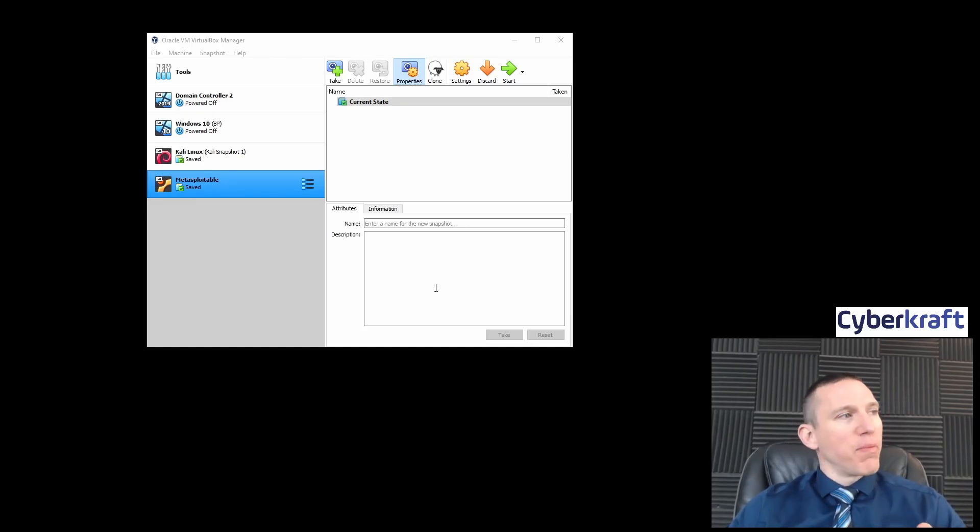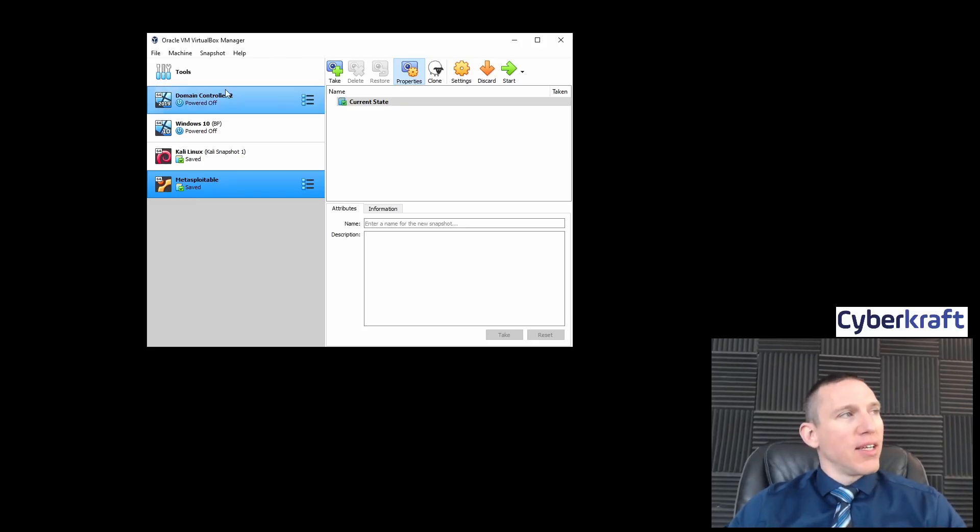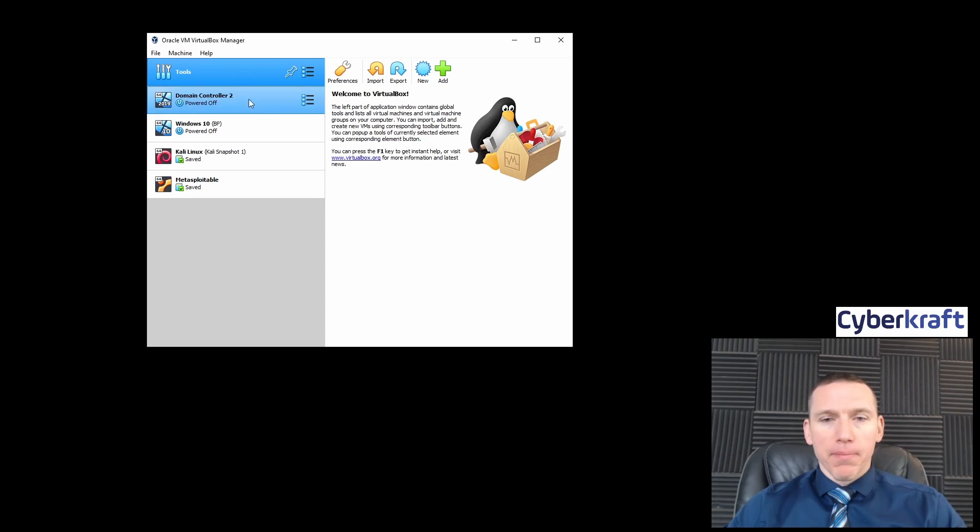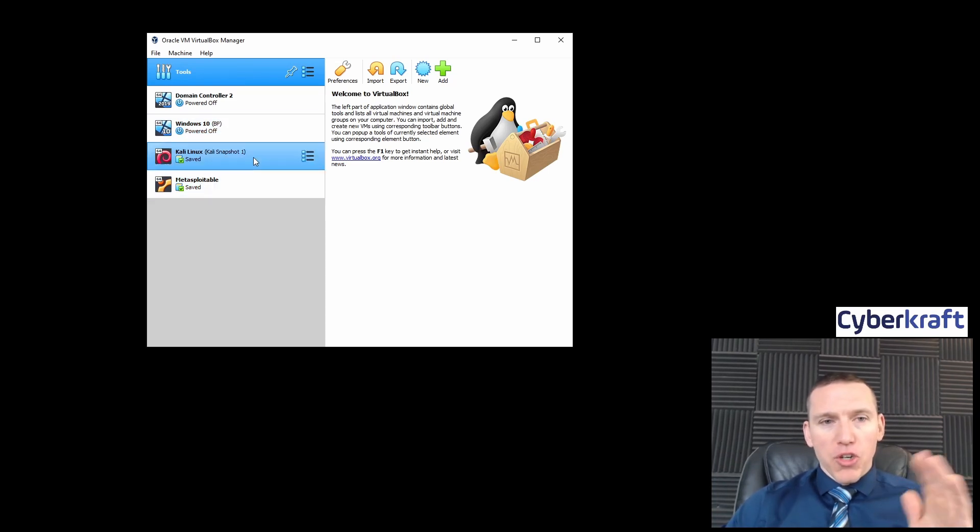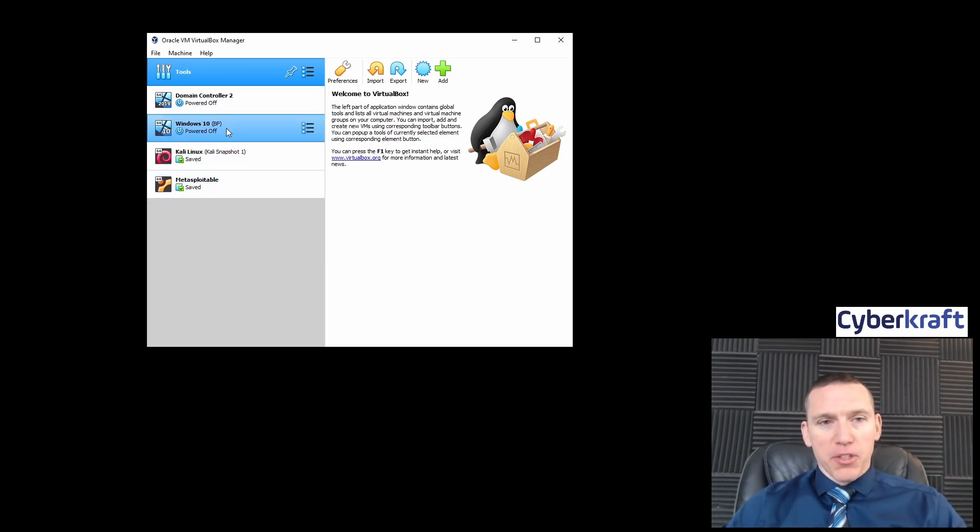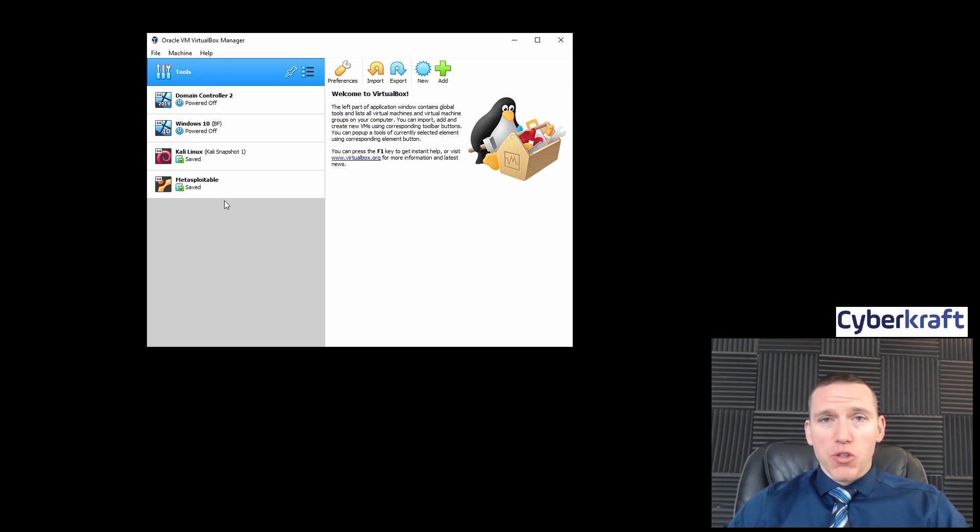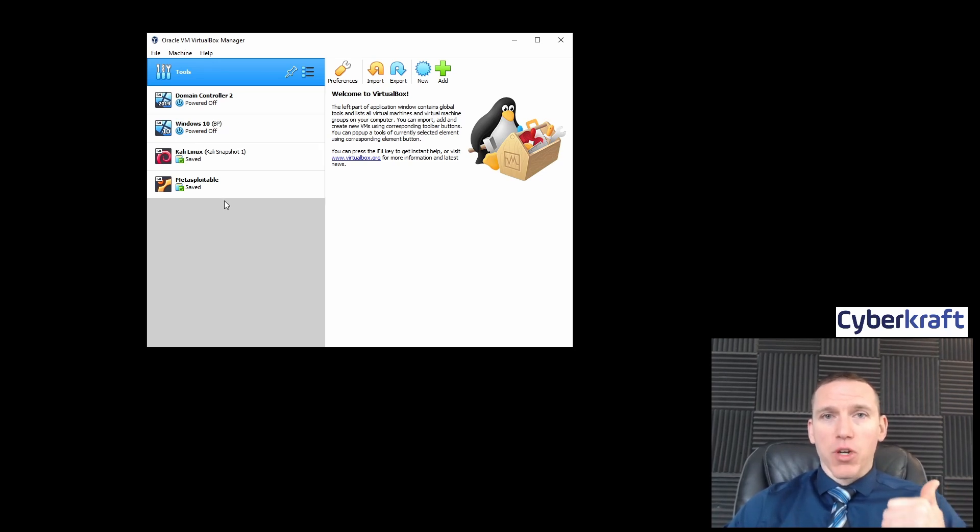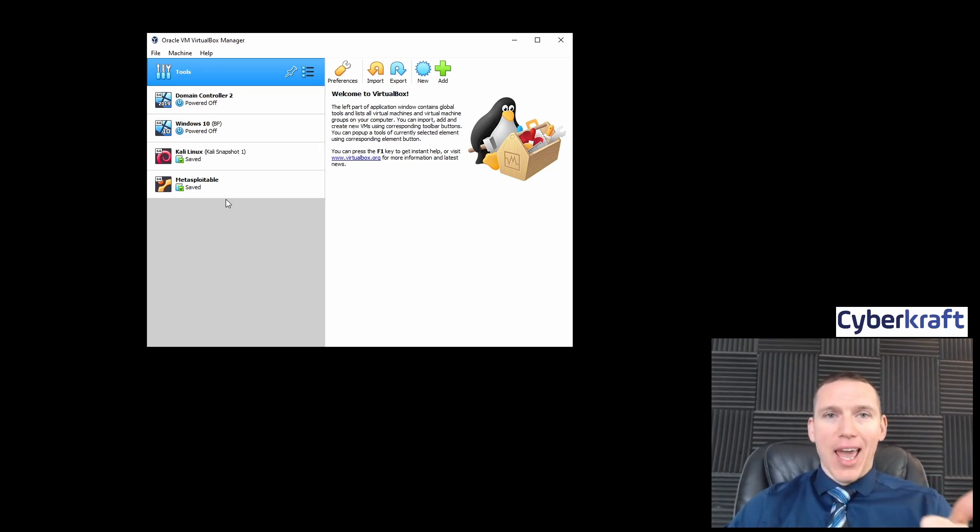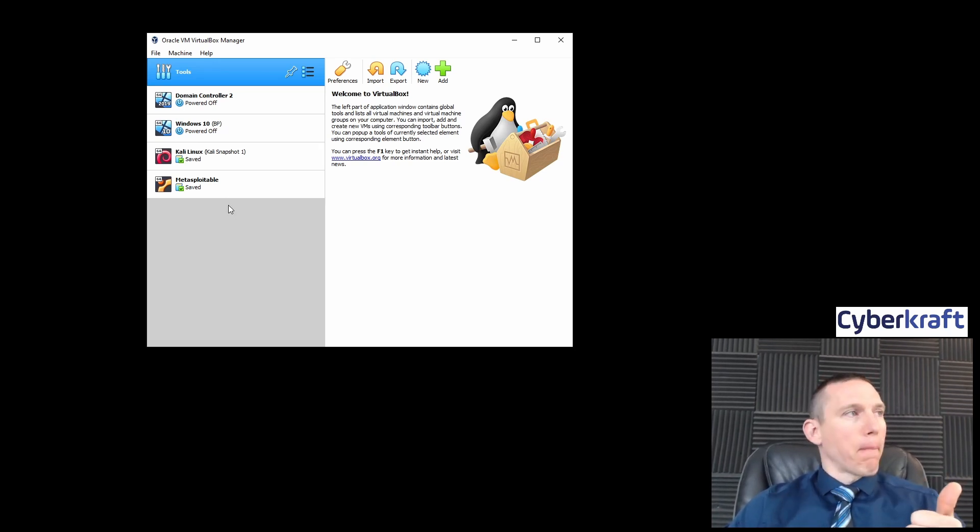Okay, so now that we have VirtualBox loaded up, you should see no virtual machines here, just tools. We're going to be adding our virtual machines, starting with the easiest one, which is going to be the Kali Linux machine.